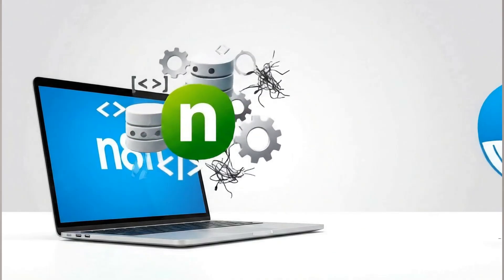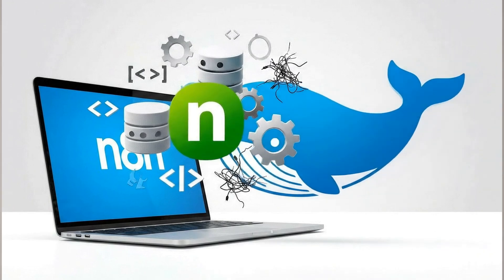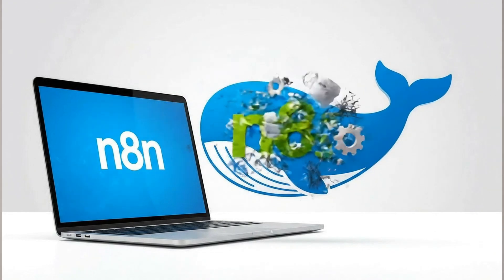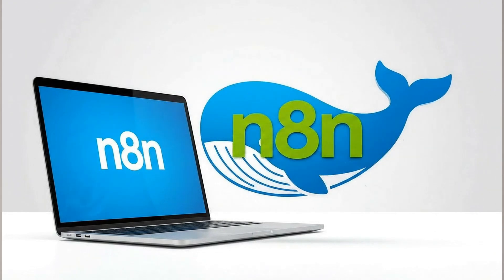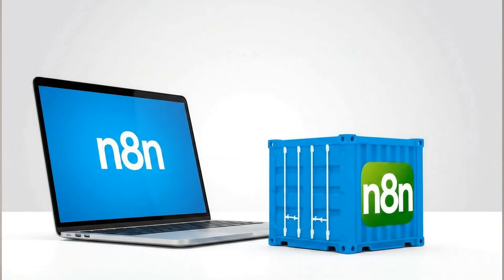So why are we using Docker for this? Because installing N8N and its database directly on a computer can be messy and complicated. Docker packages the entire N8N application and all its dependencies into clean isolated containers. Think of it as a perfect pre-configured N8N box that runs exactly the same for everyone.